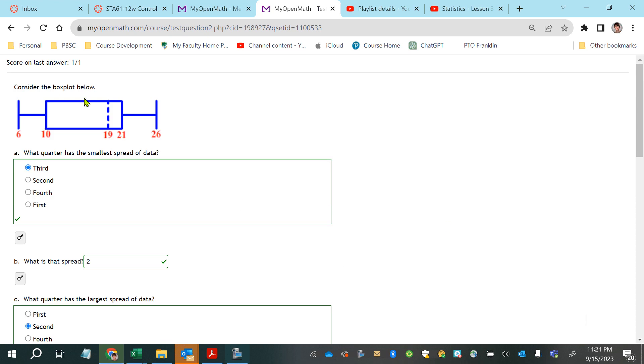Consider the box plot below. What quarter has the smallest spread of data? It's the third quartile, and here's how you know.